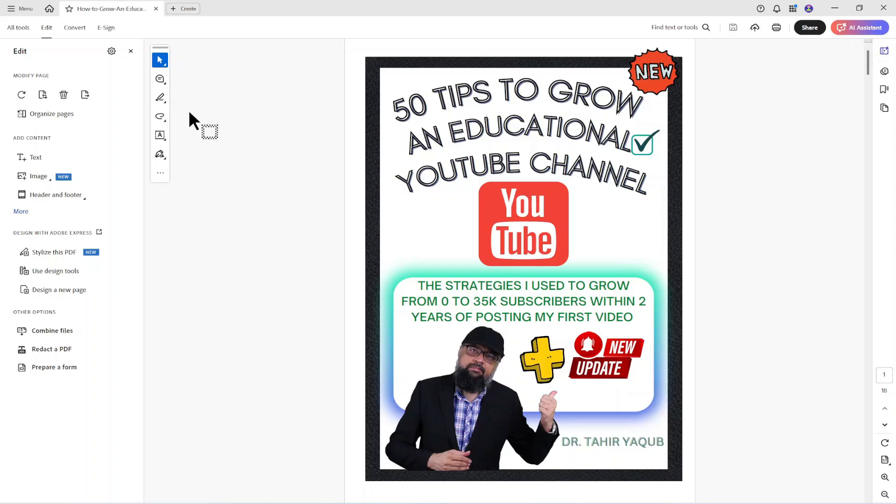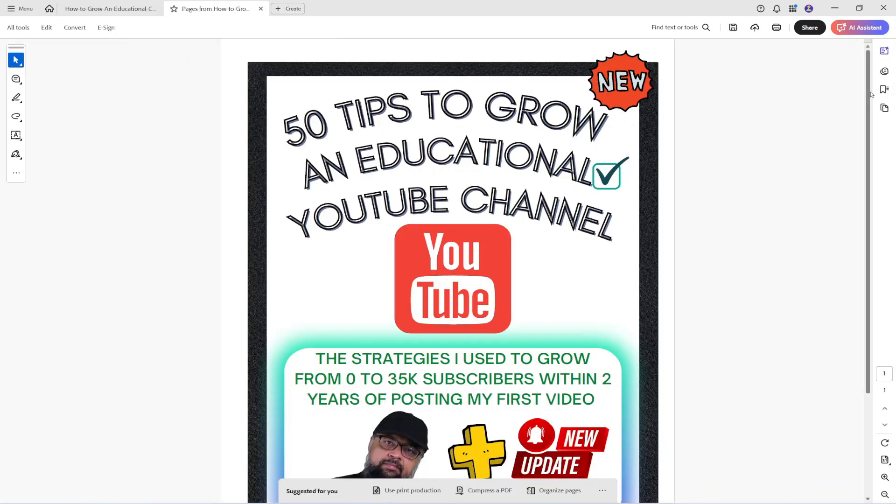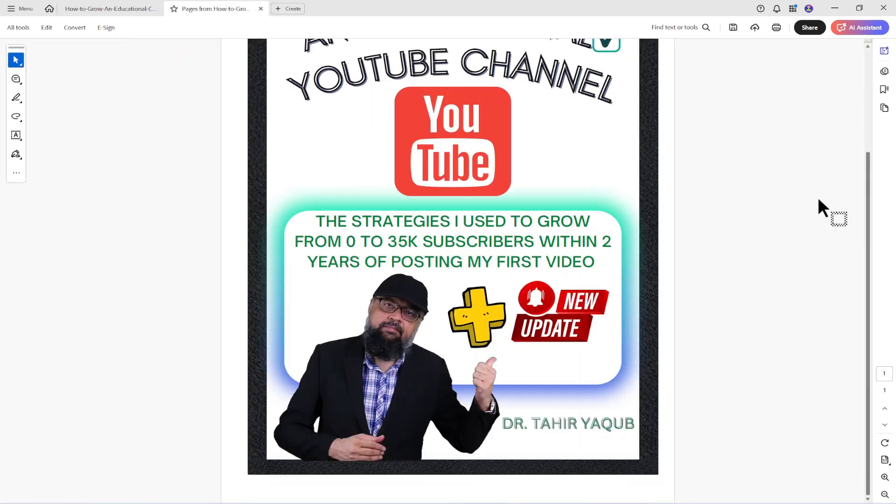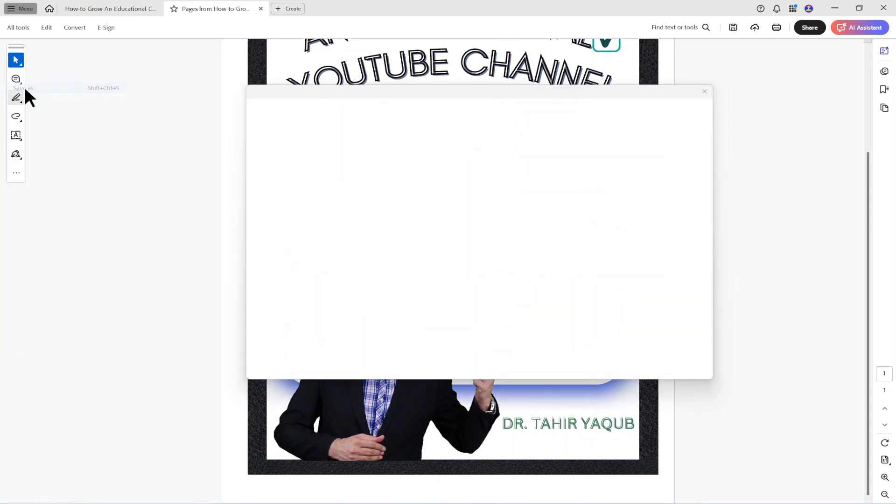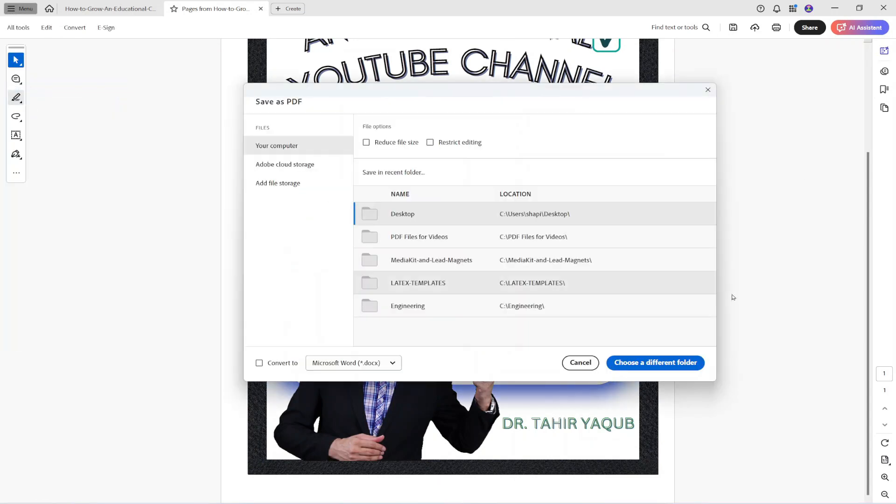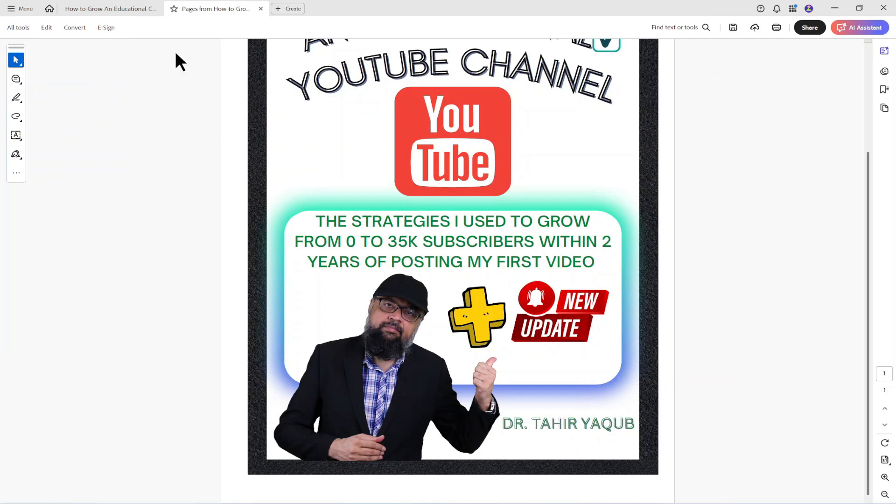Now let's see one more time. If I click on extract page and I don't check this box and I simply select the page number and click ok, so it will open that extracted page. Now I can simply save as wherever I want. So this is another way.